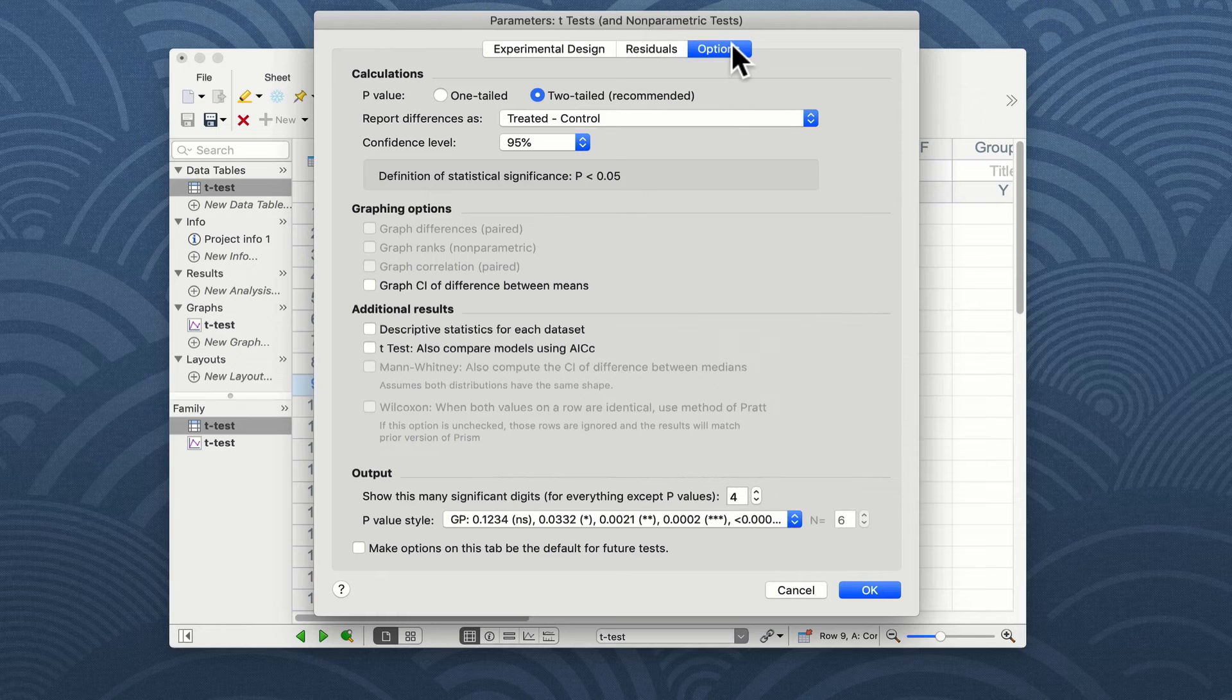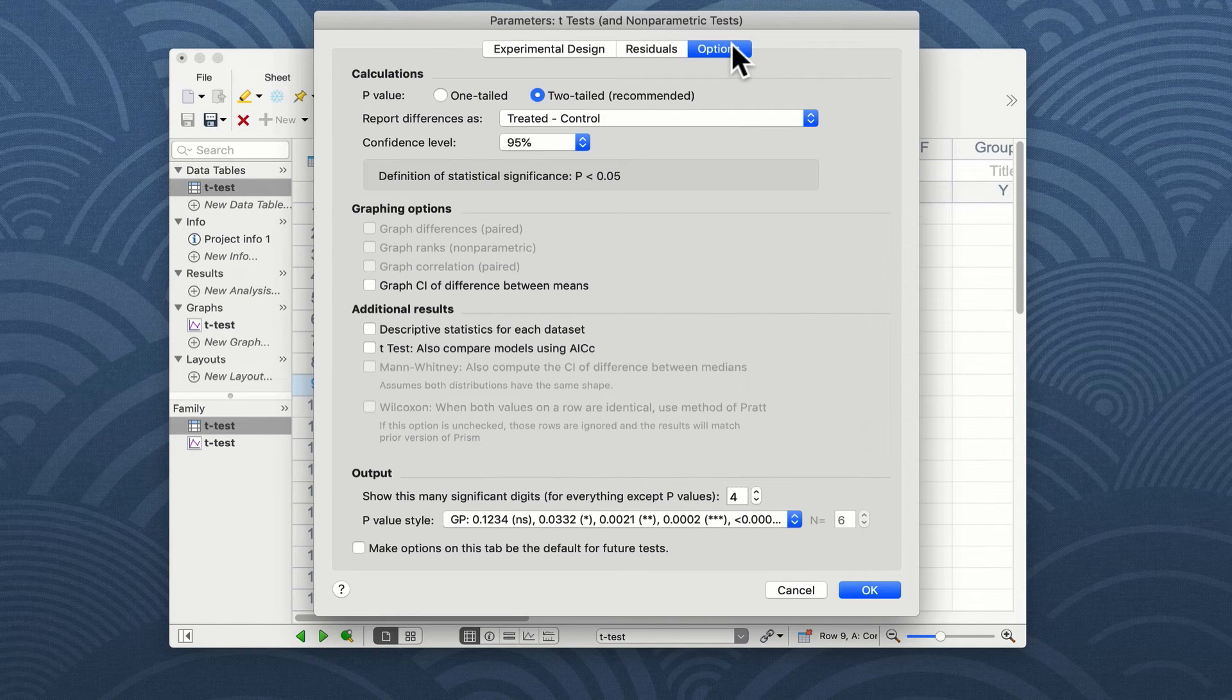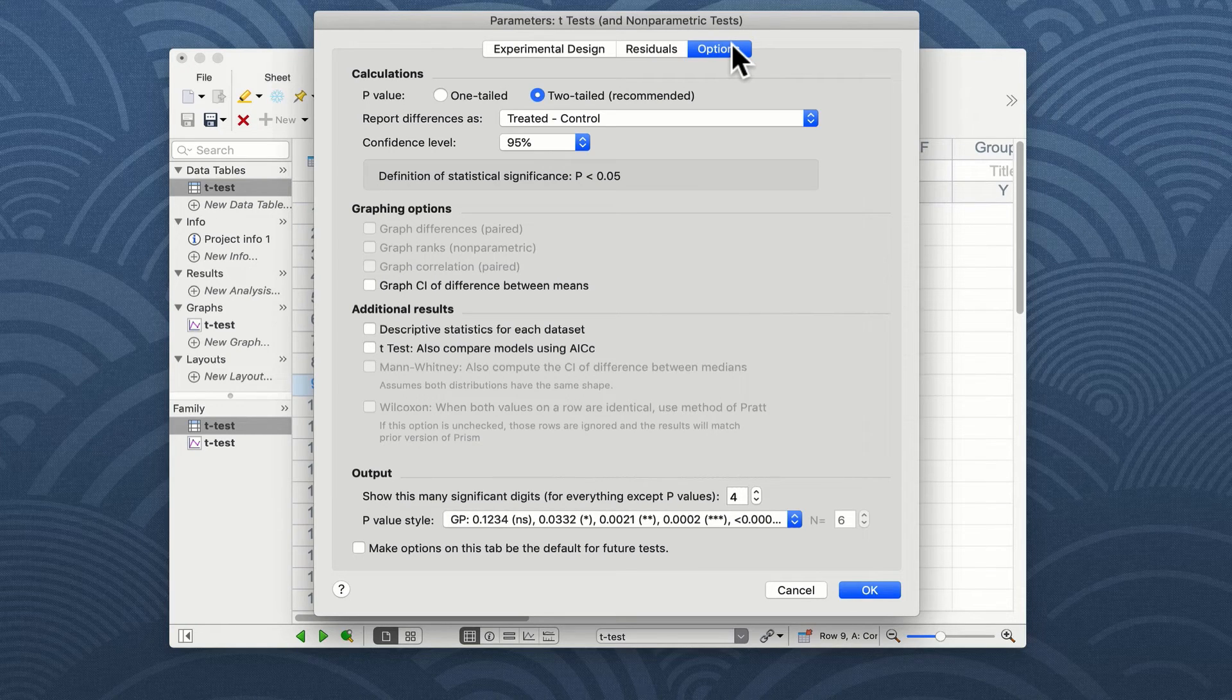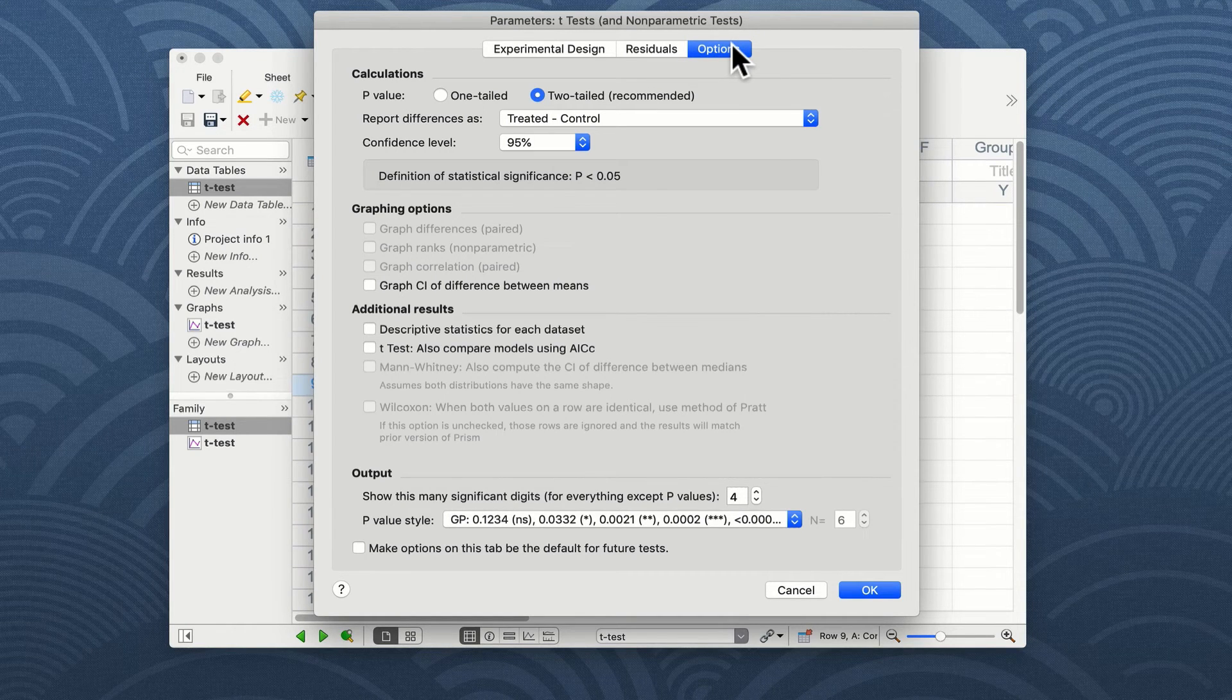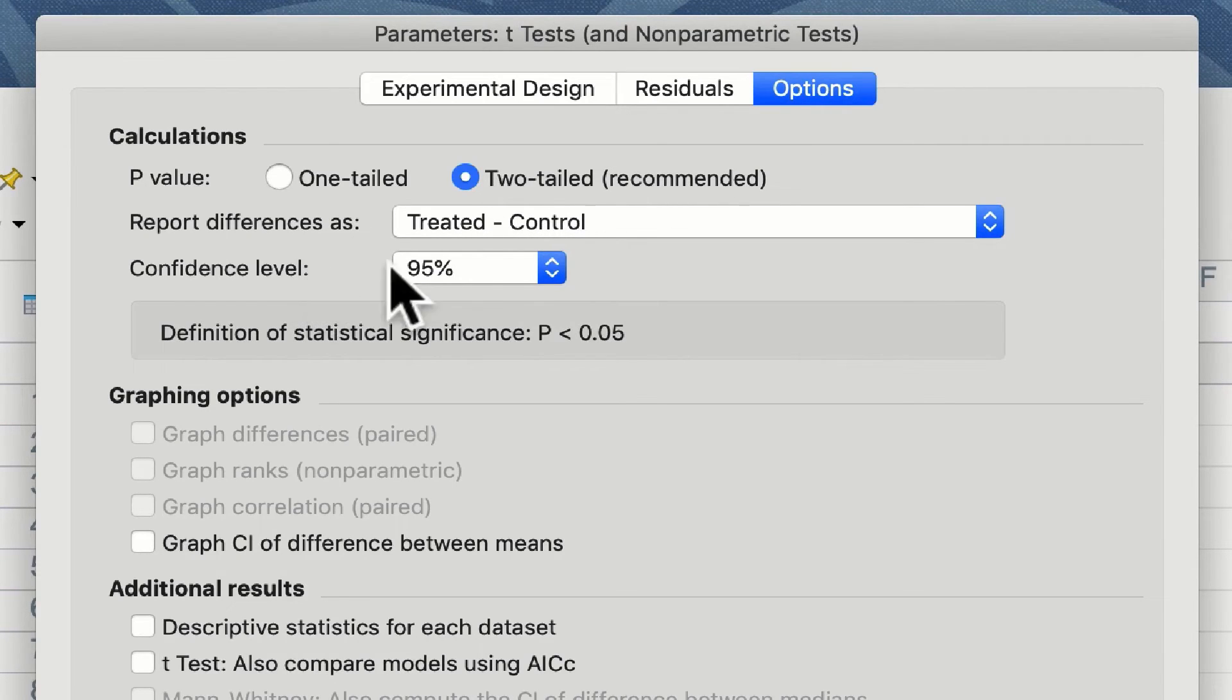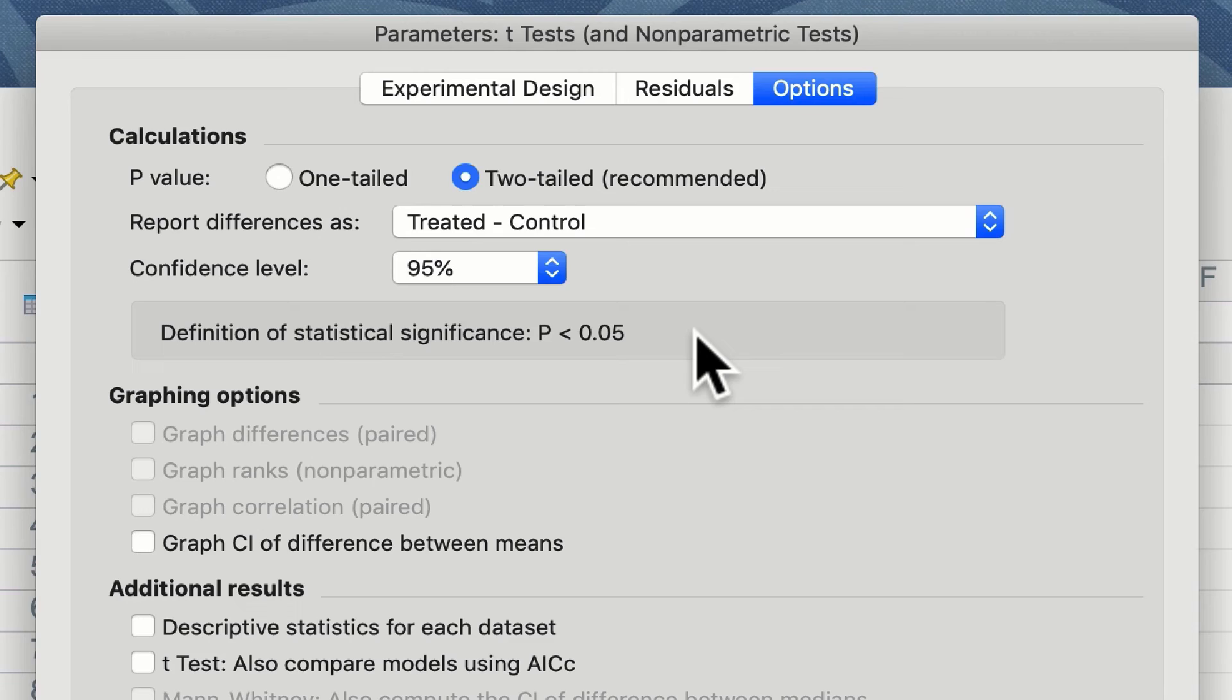However, if you hypothesize that your data will only move in one direction, in other words, your treated group can only and will only be higher than our control group, we could in this instance choose a one-tailed t-test. We're going to report our differences as treated versus control and we're going to set our confidence at 95%. This means that if P as a result of the t-test is less than 0.05, that's a 95% confidence...